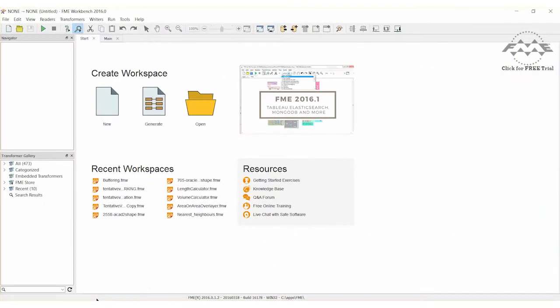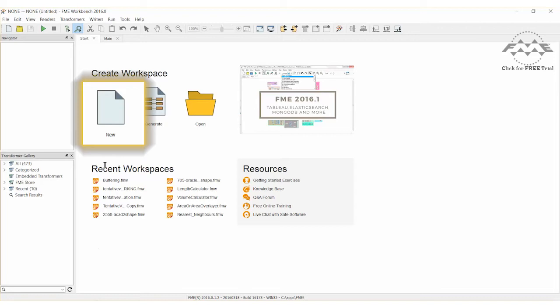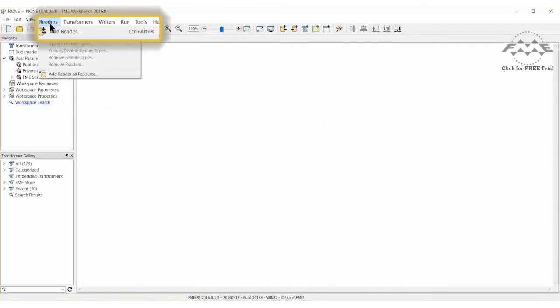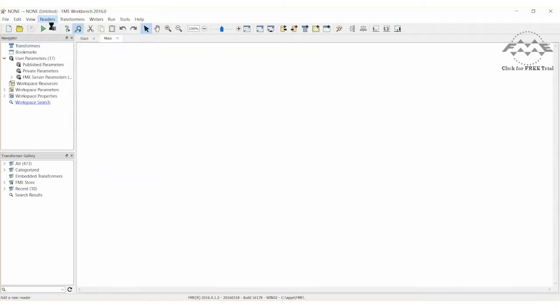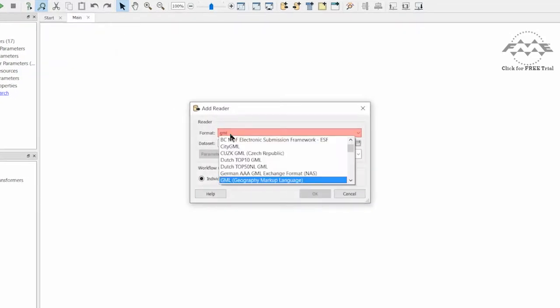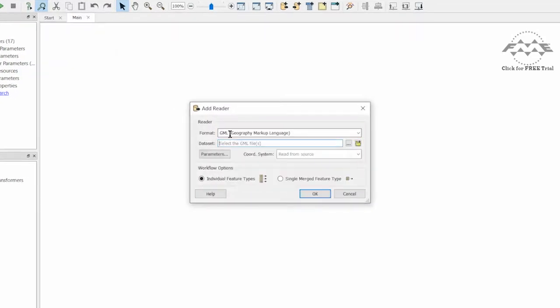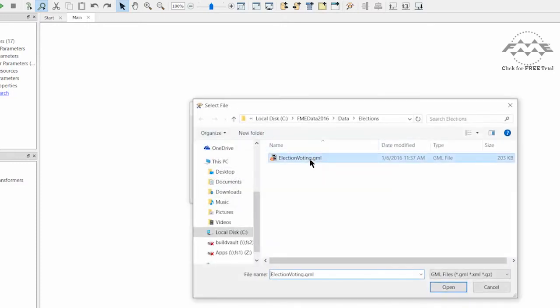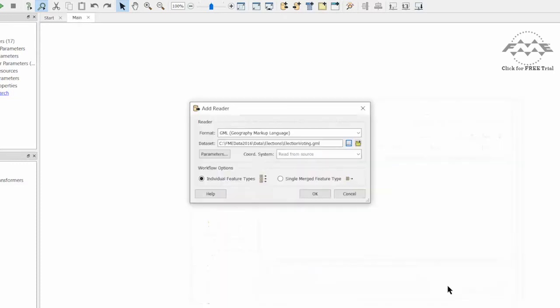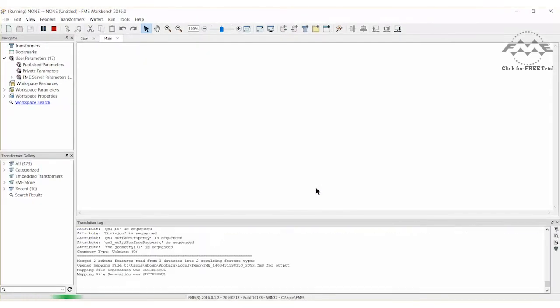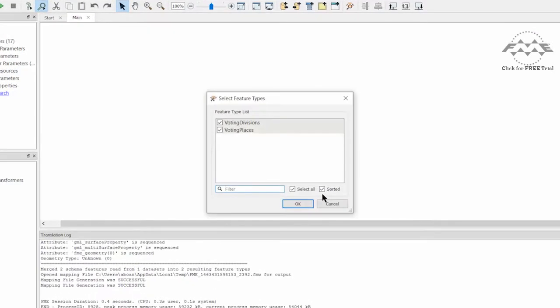Now let's open FME Workbench and create a new workspace. Add a reader and set the data format to GML. Use the attached dataset found on the corresponding FME Knowledge Base tutorial. When prompted, select only the voting divisions layer.